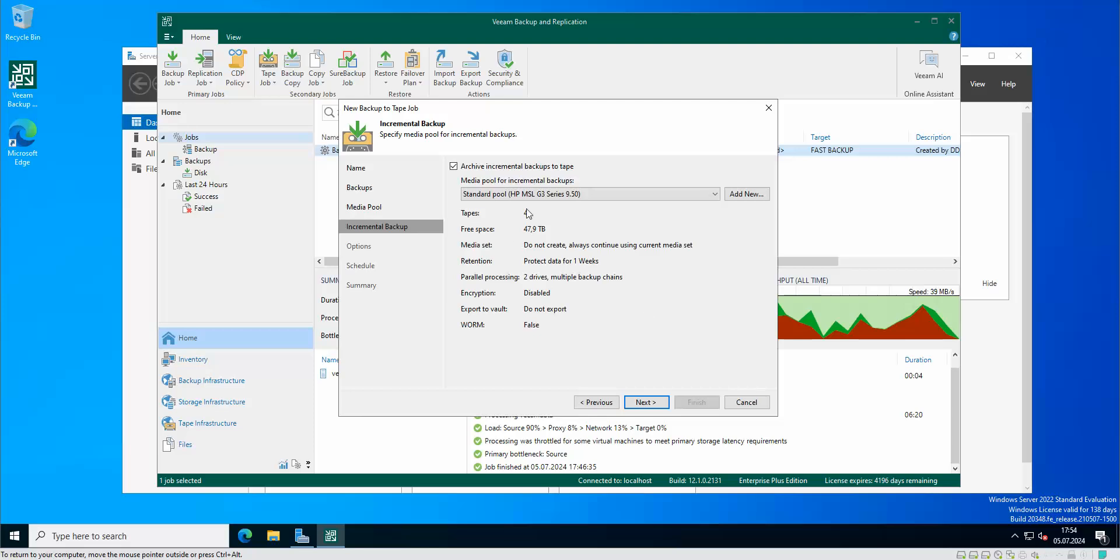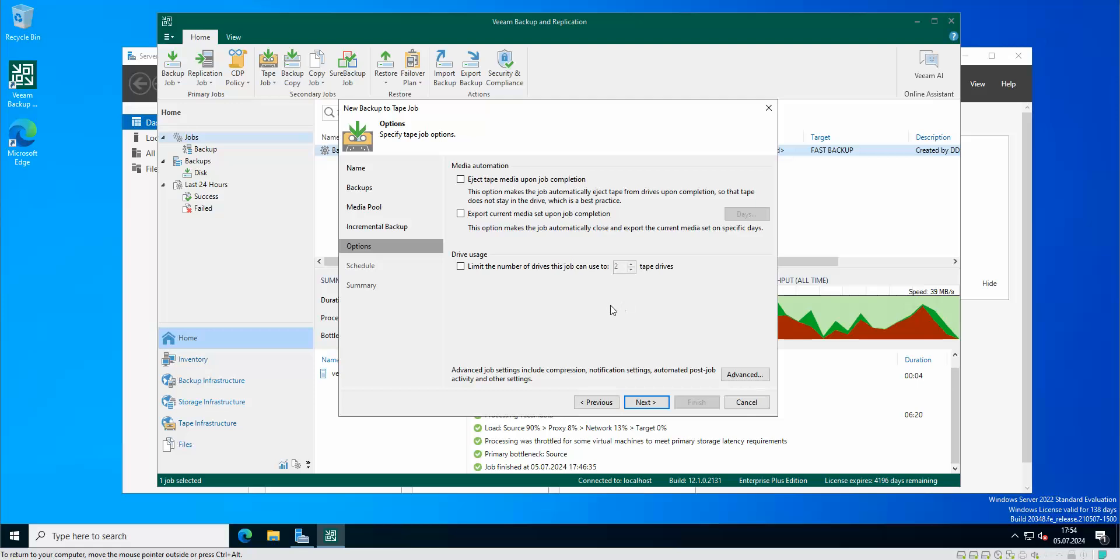Of course those tapes that I hold in my standard pool, they are just normal standard tapes. Now archive incremental backups to tape, yeah of course I'm gonna go with this. I can eject tape media upon the job completion, limit the number of drive jobs. So if you have more than one drive you can actually limit those drives if there is a necessity for that.